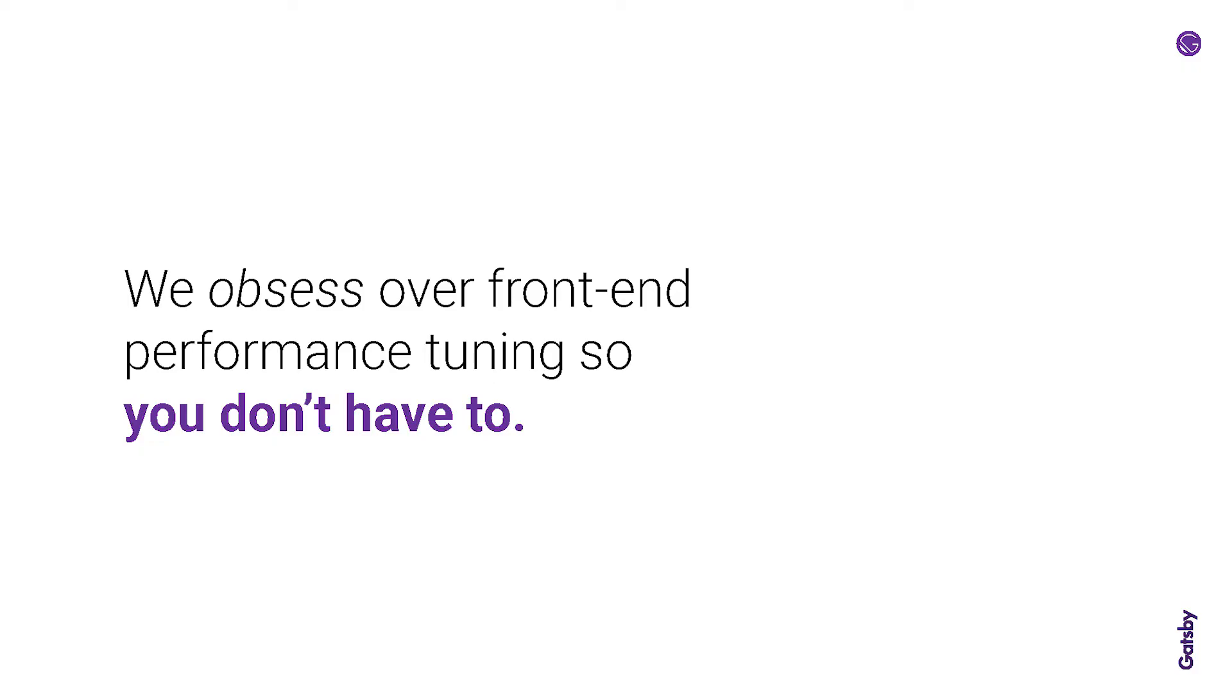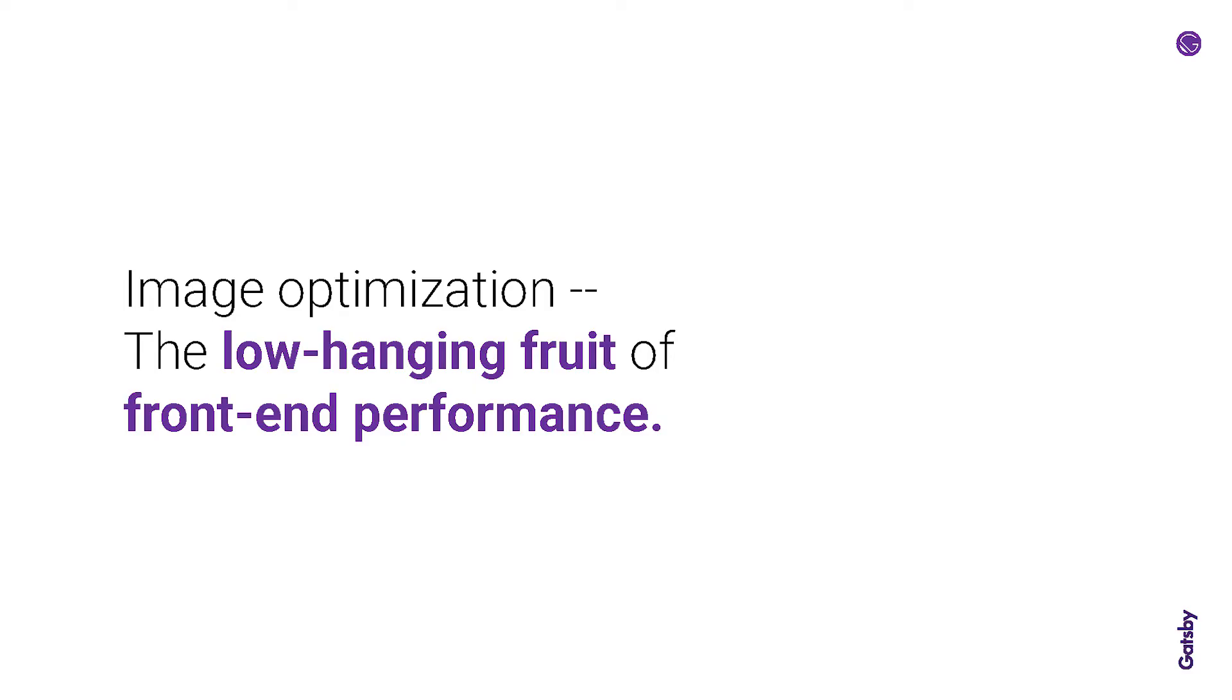So I'm going to talk about Gatsby Image and stepping back for just one second, front end performance is a first class concern in Gatsby and I think we all here know that. I've heard it said this way a few times: we obsess over front end performance tuning so that you don't have to to get a performance baseline. Within the concept of front end performance, image optimization is one of the lowest of the low hanging fruits when you're tackling a large site or just the topic of optimization.